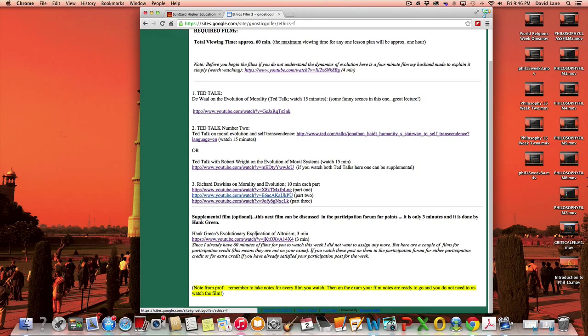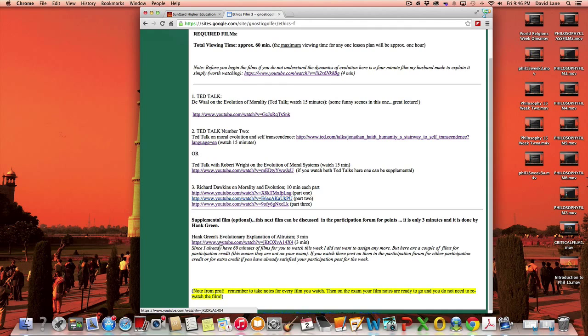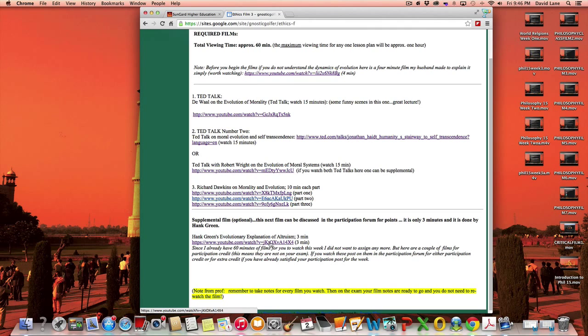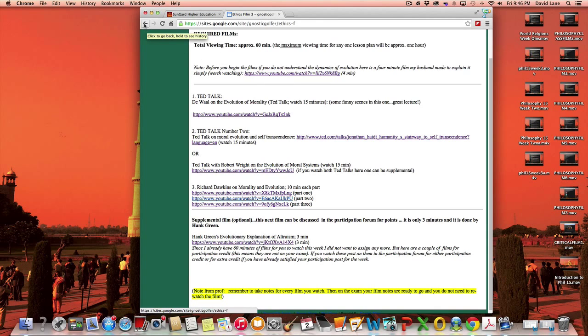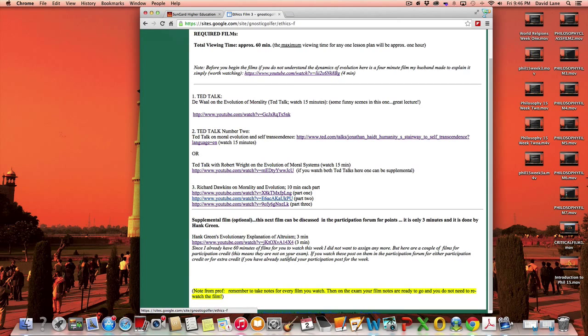Supplemental, I wanted to squeeze this one in, but I felt like I've already assigned you too much. And this is Hank Green, one of the crash courses he's done, explaining how altruism from an evolutionary perspective could be accounted for. And if you did something like this three-minute one, you could post about it in the participation form for some credit.